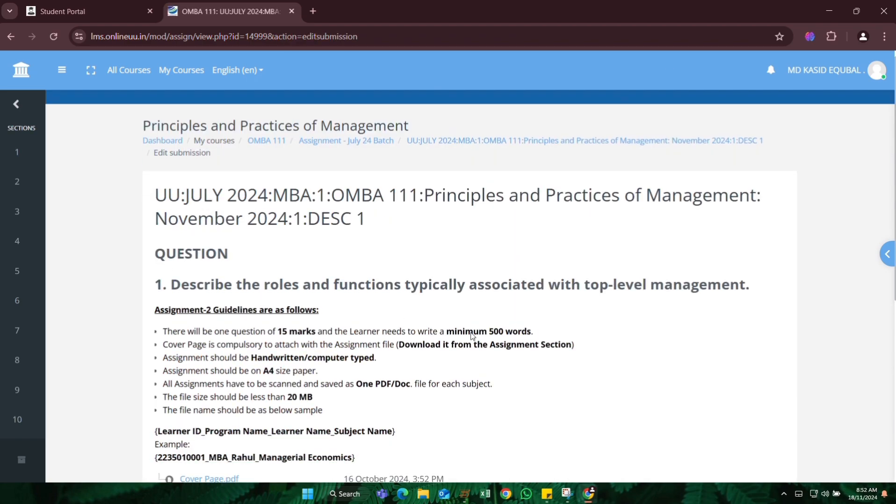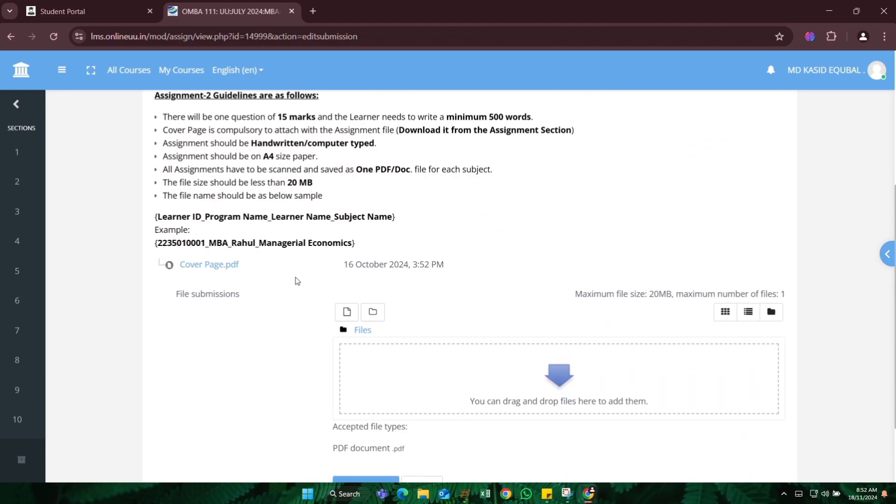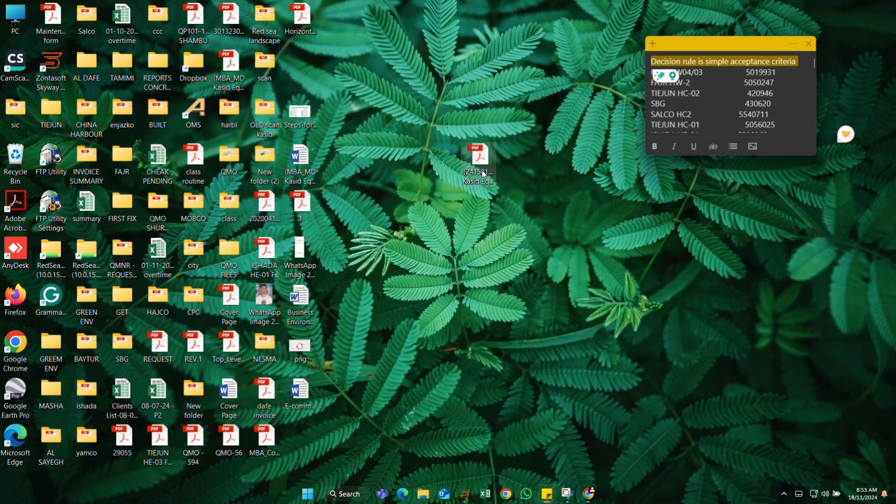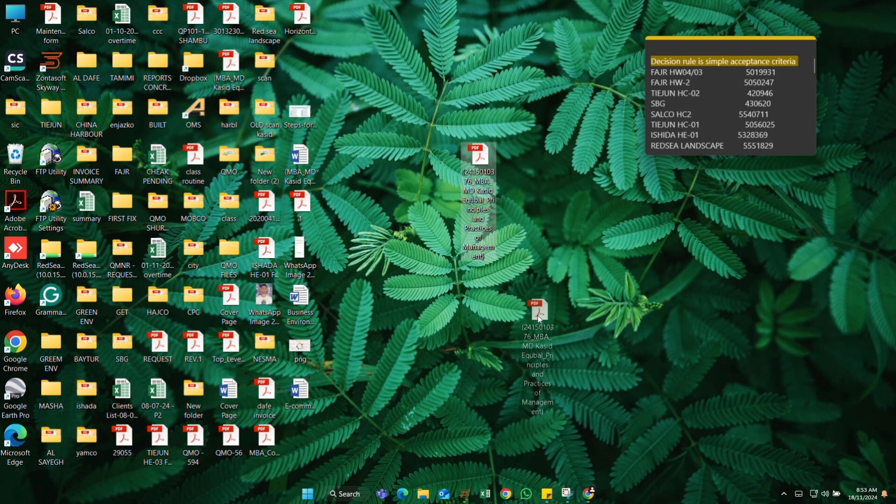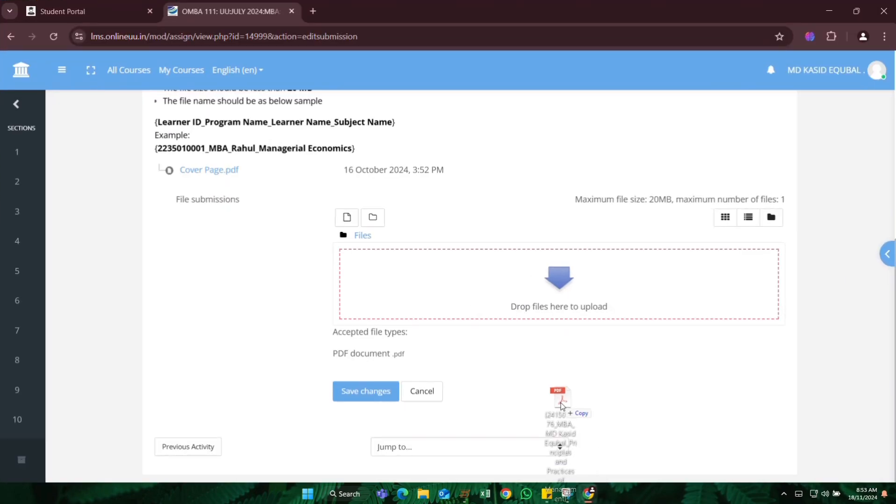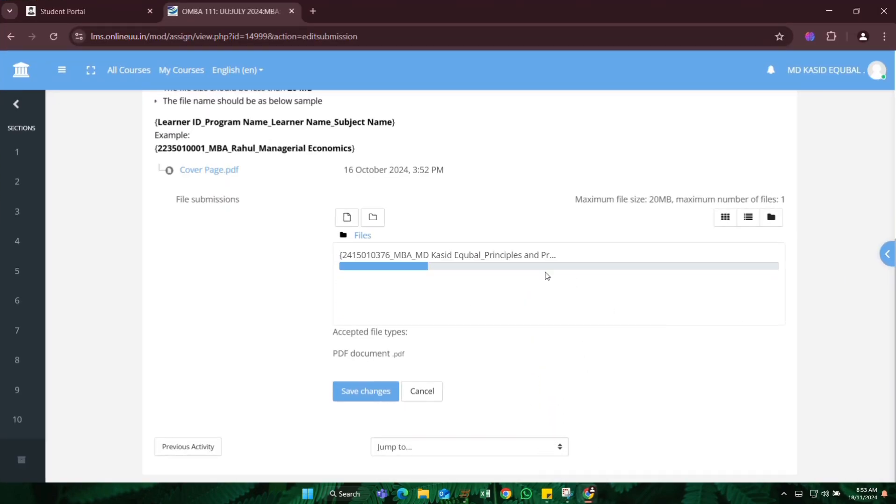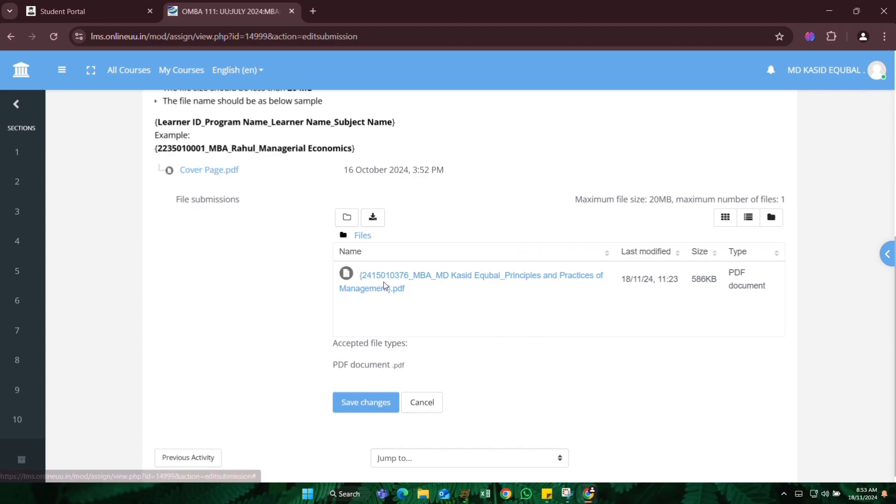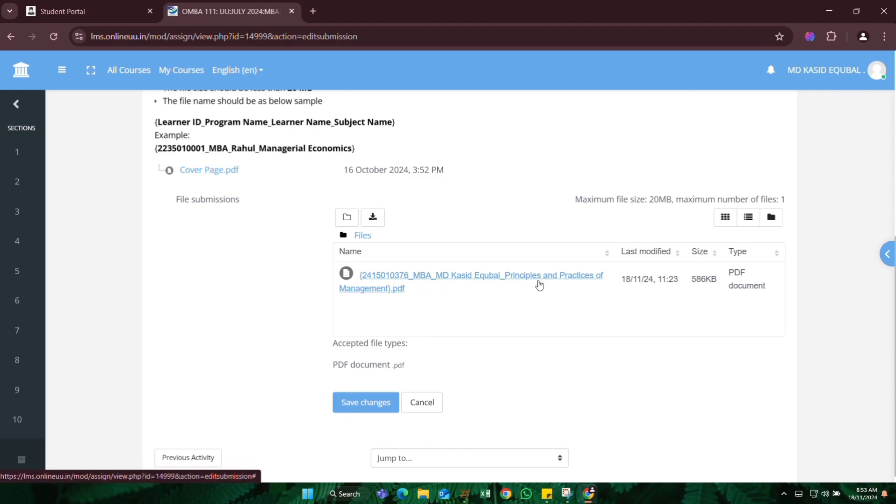Here is showing you can drag your files here. So I will just drag here and it will come. Let's see, I selected here and I will go in Chrome and here I will put it. That's it. As you can see, the file came here. You can see I write learning ID, then MBA program, then my name, and then subject name.